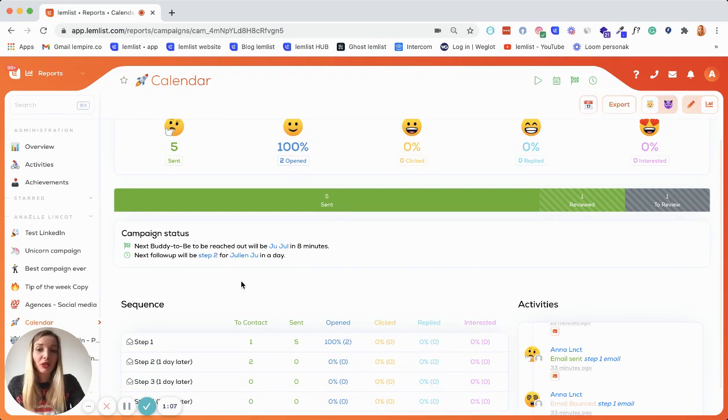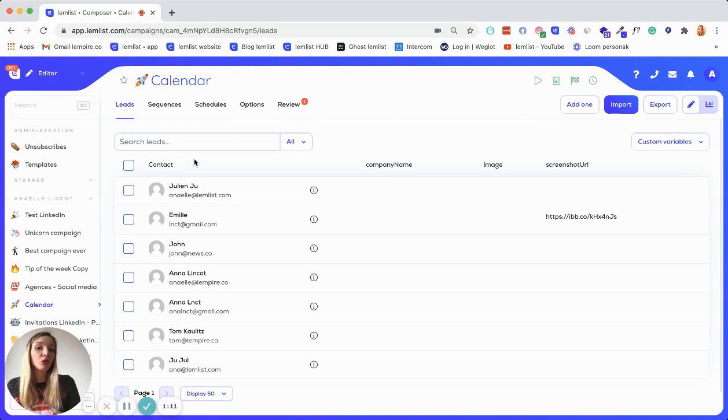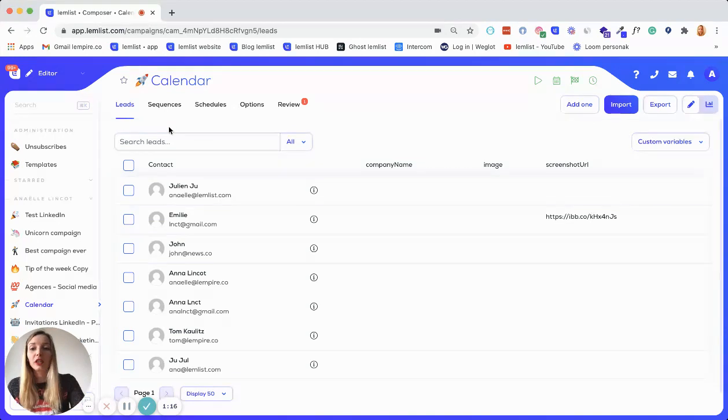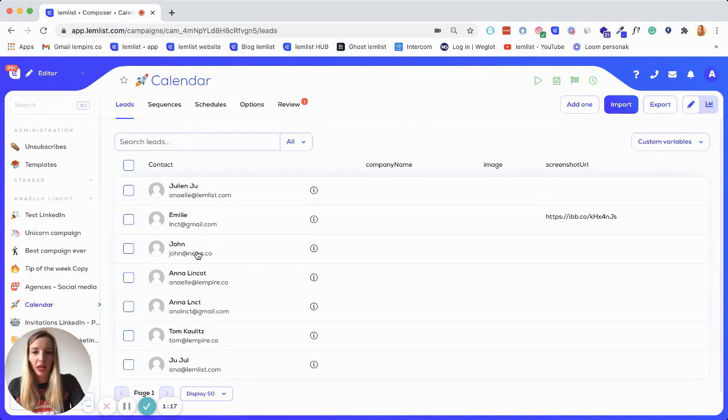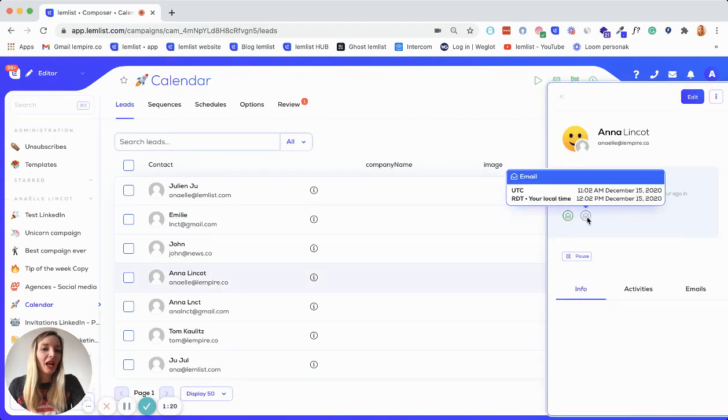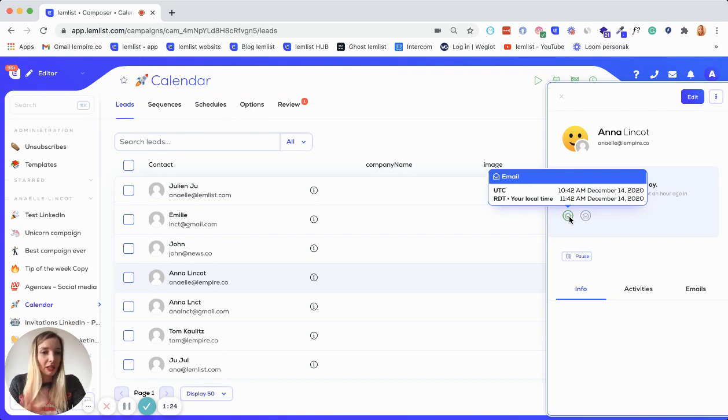And as a reminder, because I showed you last week, you can also, if you're wondering for a specific prospect where he's at within your sequence, you can look for him. And once you selected him, you have these little icons here to show you what is happening with his campaign.